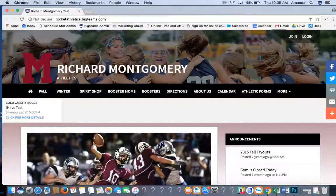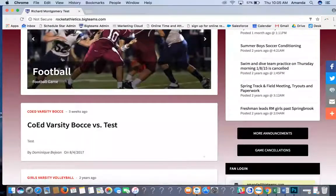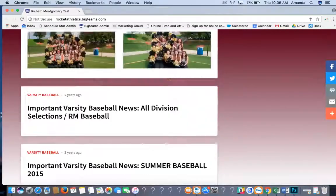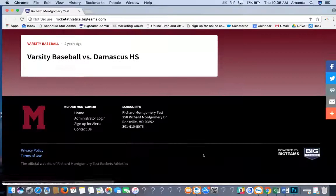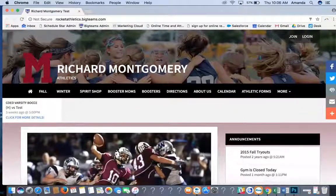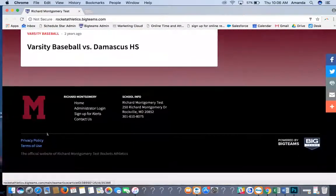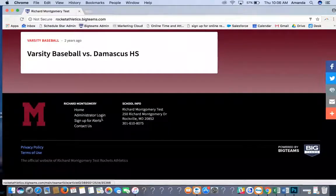This will be a training for your BigTeams website. When you first open up your BigTeams website, this is what it will look like — the front page that all of your fans and parents will see. In order to log in, you can do so in two places: click Login in the upper right-hand corner, or hit Administrator Login in the left corner as well.